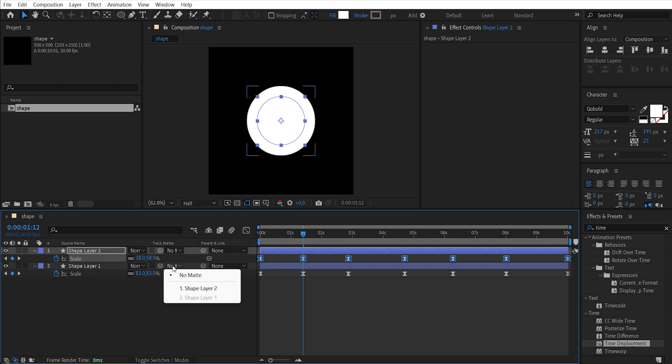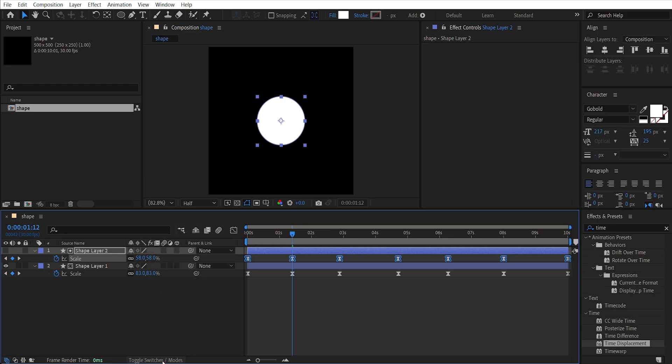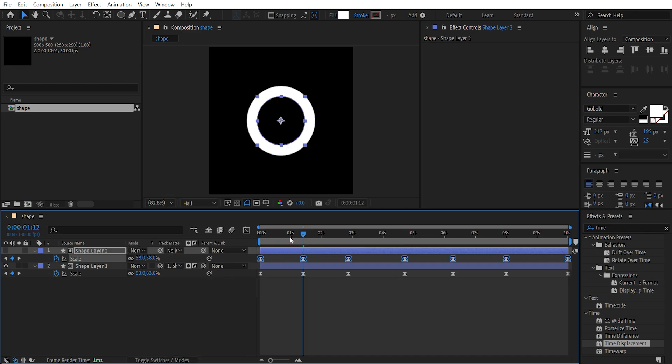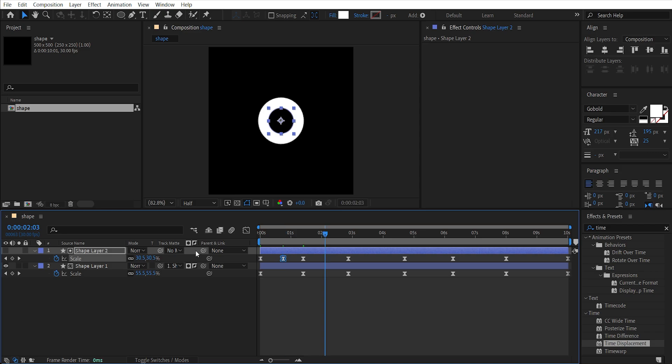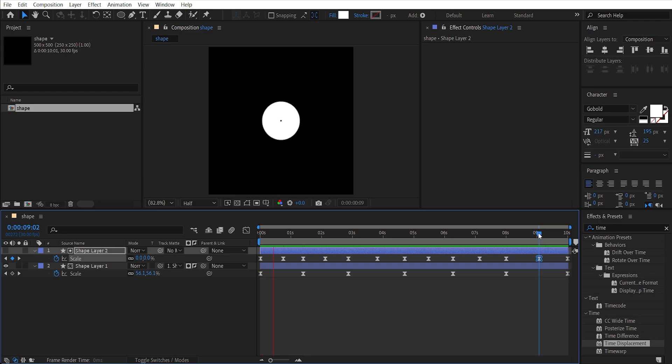Set the second layer's track matte to the first layer. If you can't see the track matte option, click on this toggle switches/modes. Make sure to click here to invert the track matte. Now add one keyframe in between all keyframes and set its size to zero. Copy and paste this keyframe and we will have this type of animation.